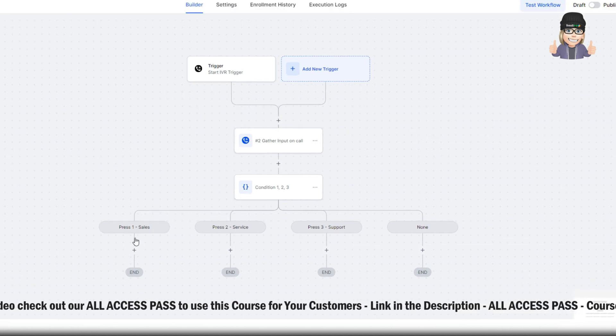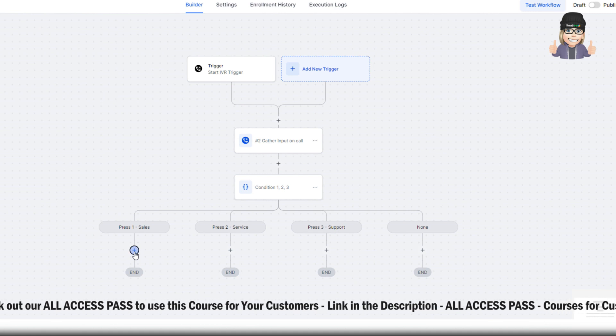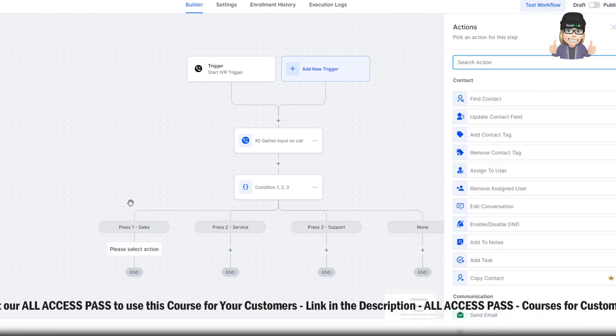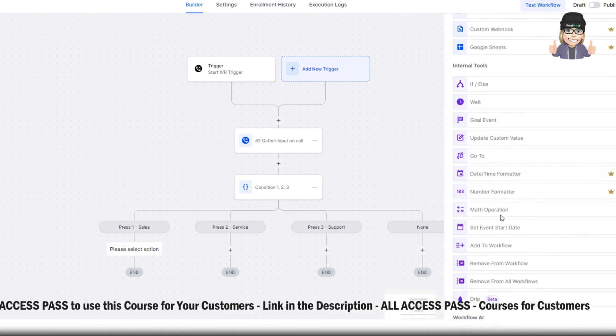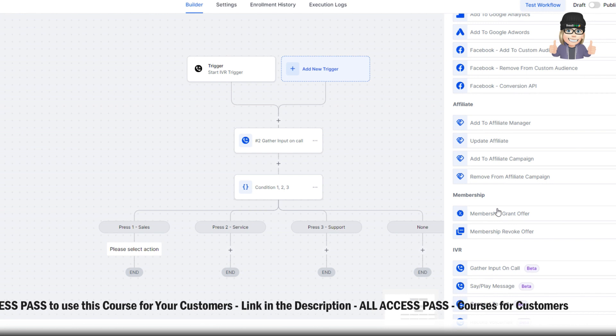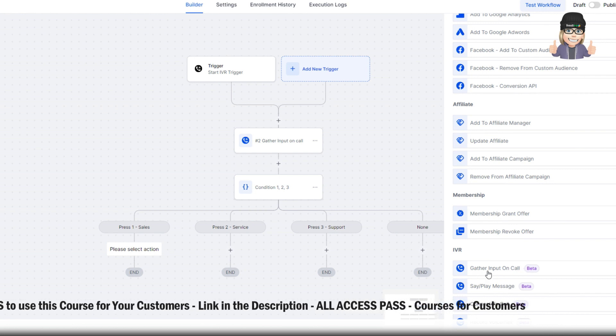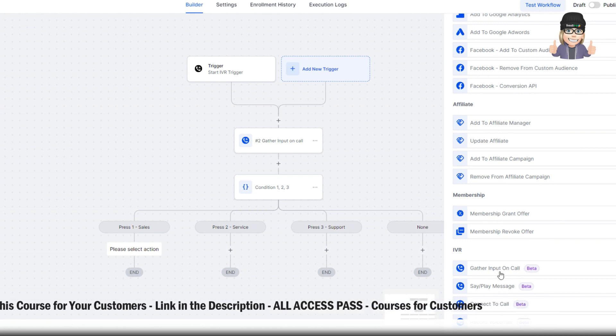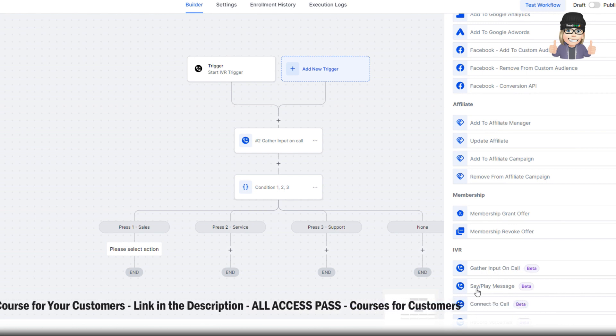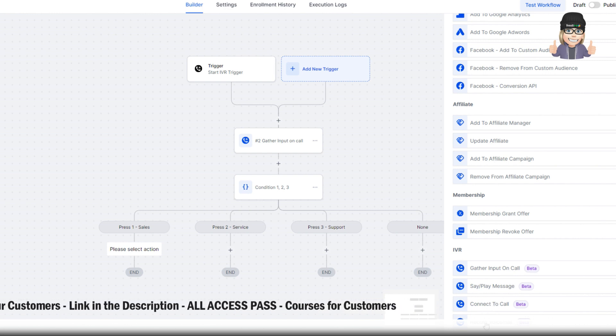Now here's where it gets really fun. I'm going to go ahead and go to sales. I'm going to hit add. Remember we had all of our awesome IVR options. We can gather input on a call. We can say play message. We can connect the call.